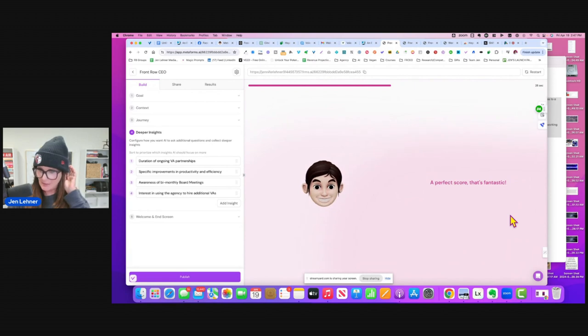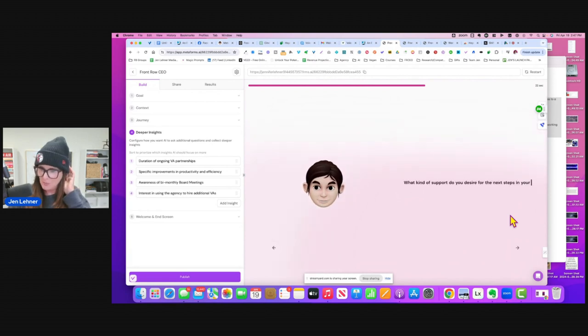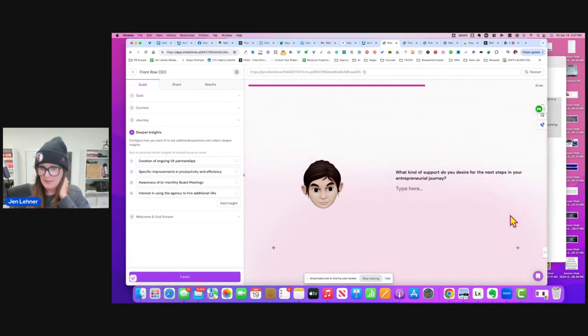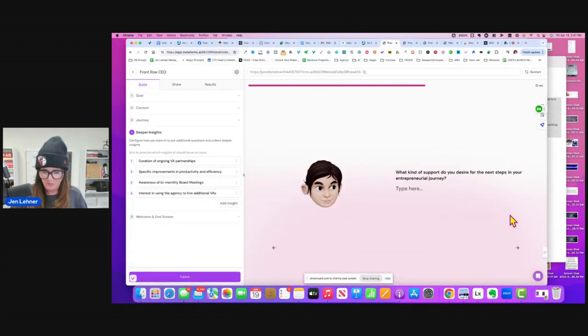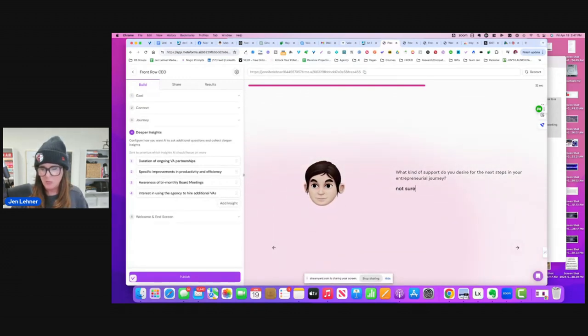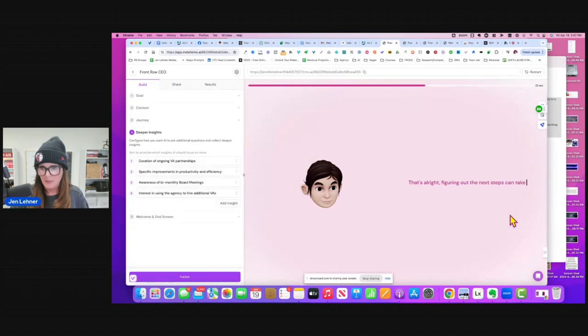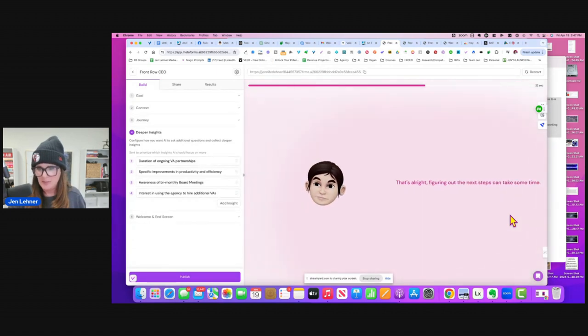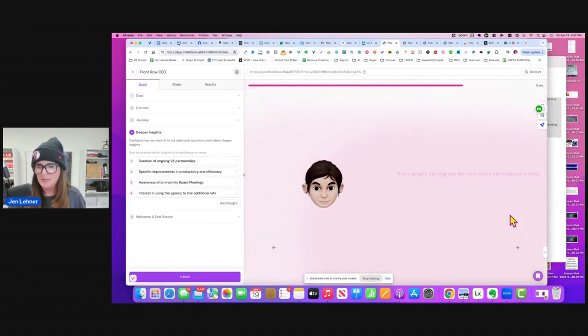What kind of support do you desire for the next steps in your entrepreneurial business? Not sure, really. That's all right. Figuring out the next steps can take some time. I want to see when it's going to make an offer.